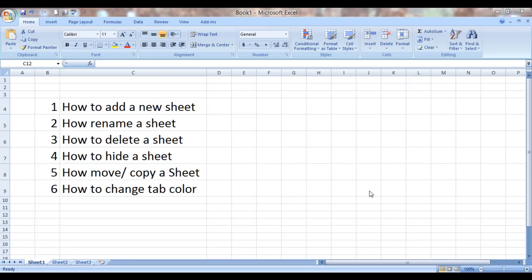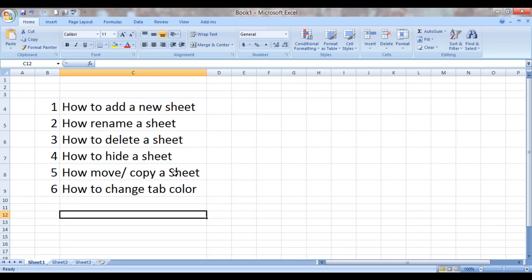In this class we will learn how to add a new sheet, how to rename a sheet, how to delete a sheet, how to hide a sheet, how to move or copy a sheet, and how to change the tab color.